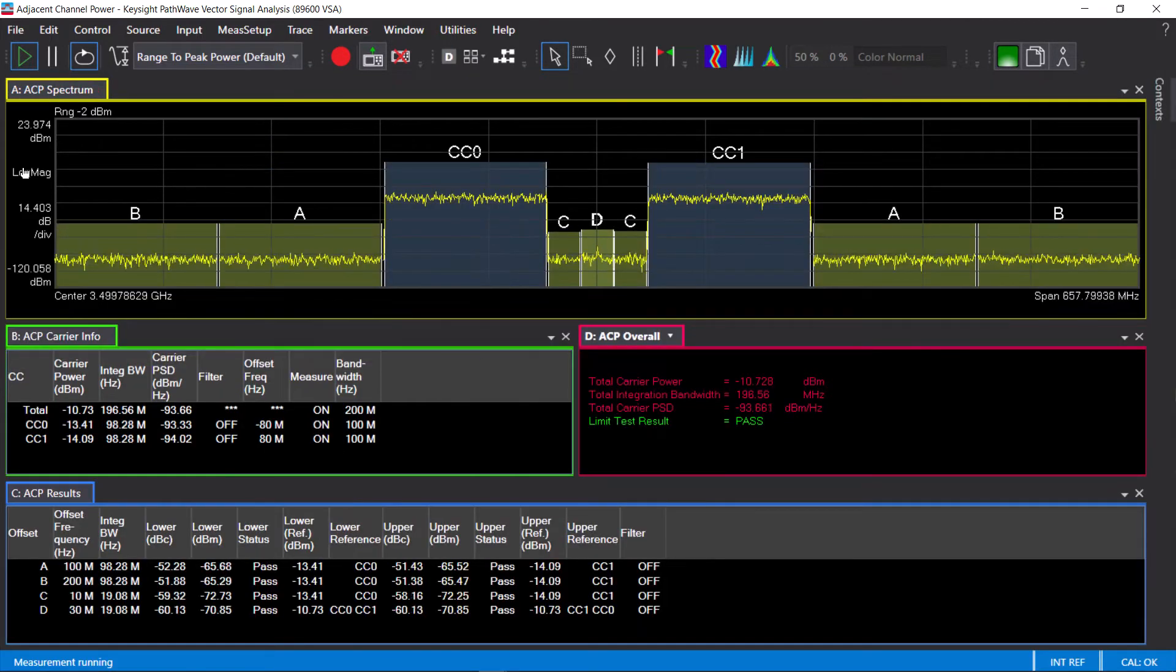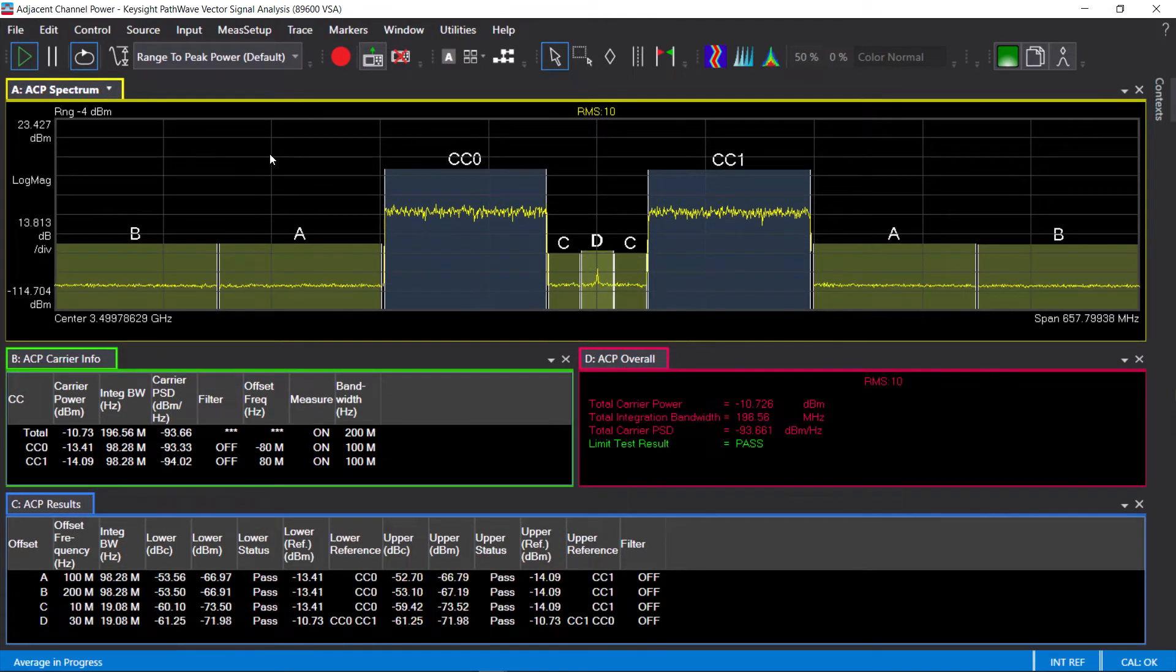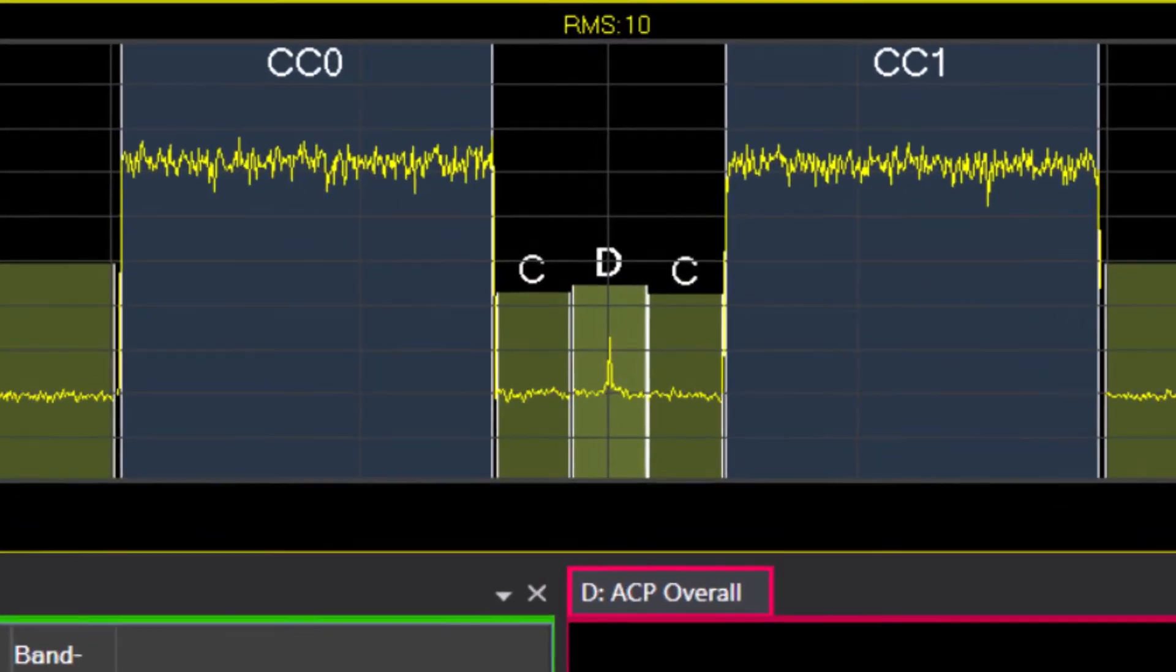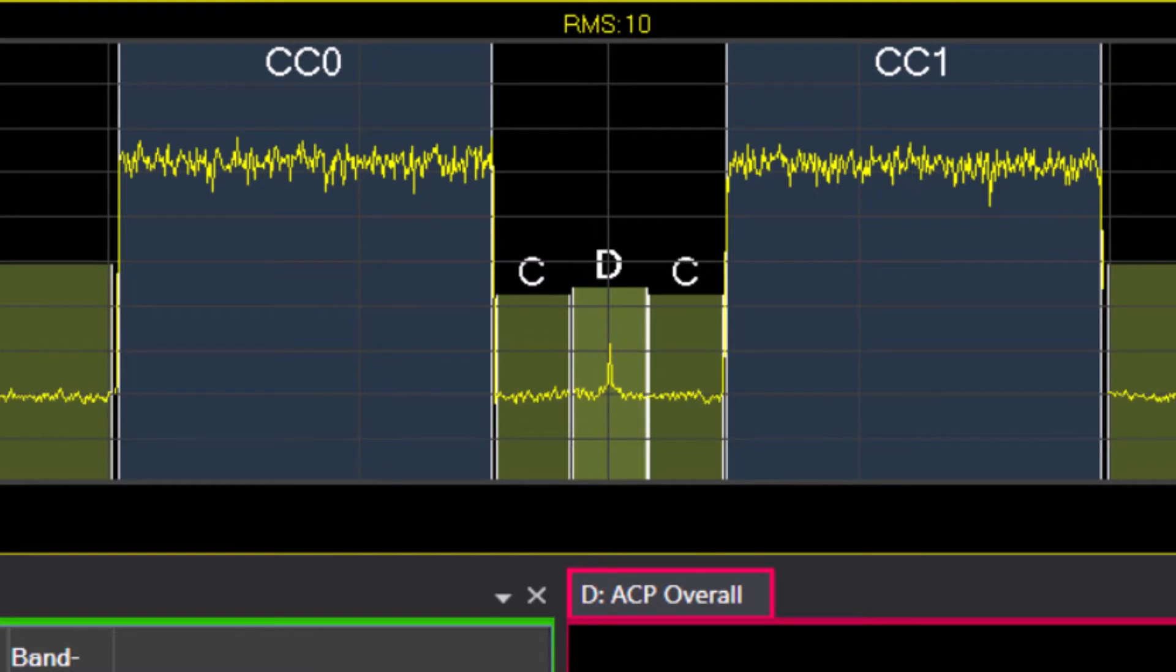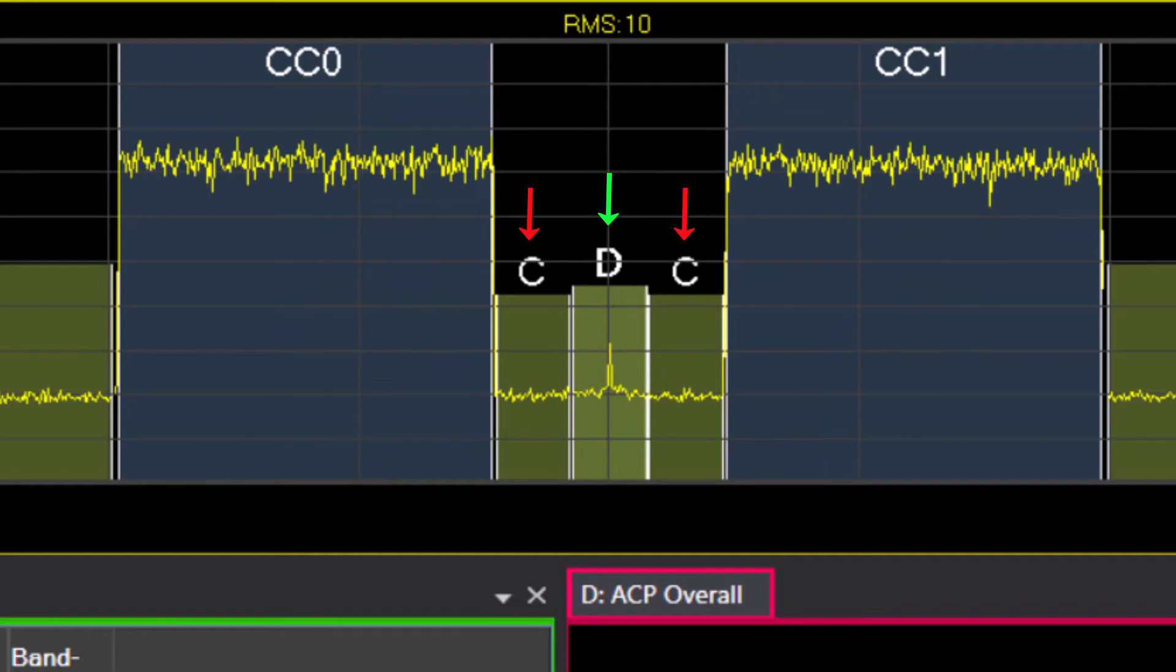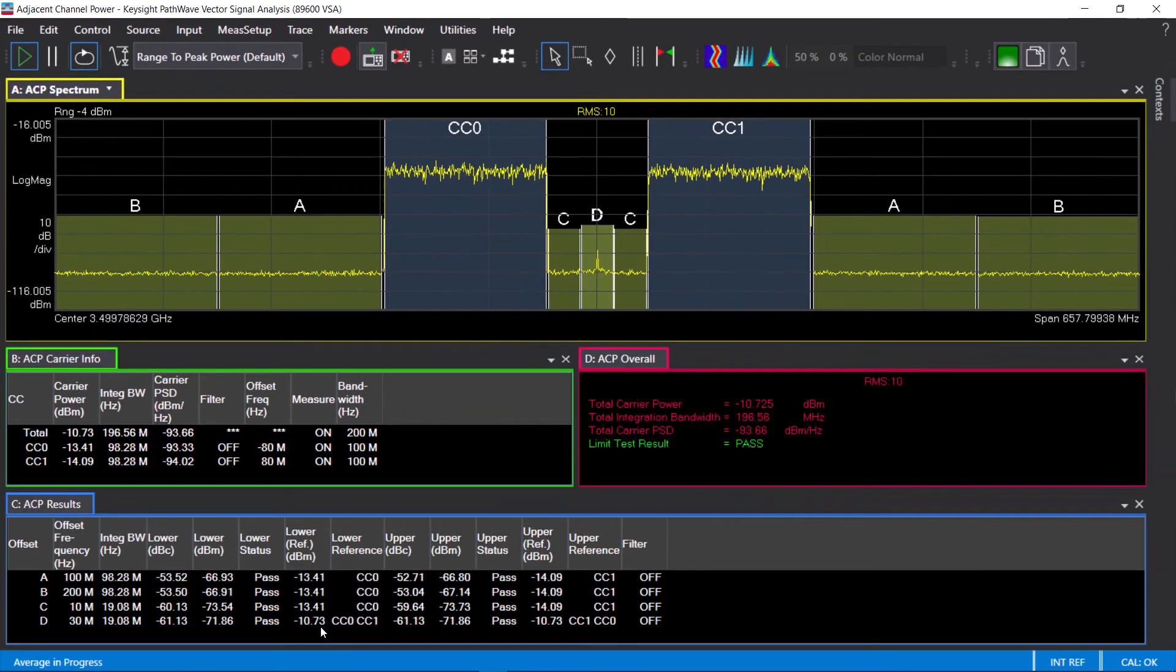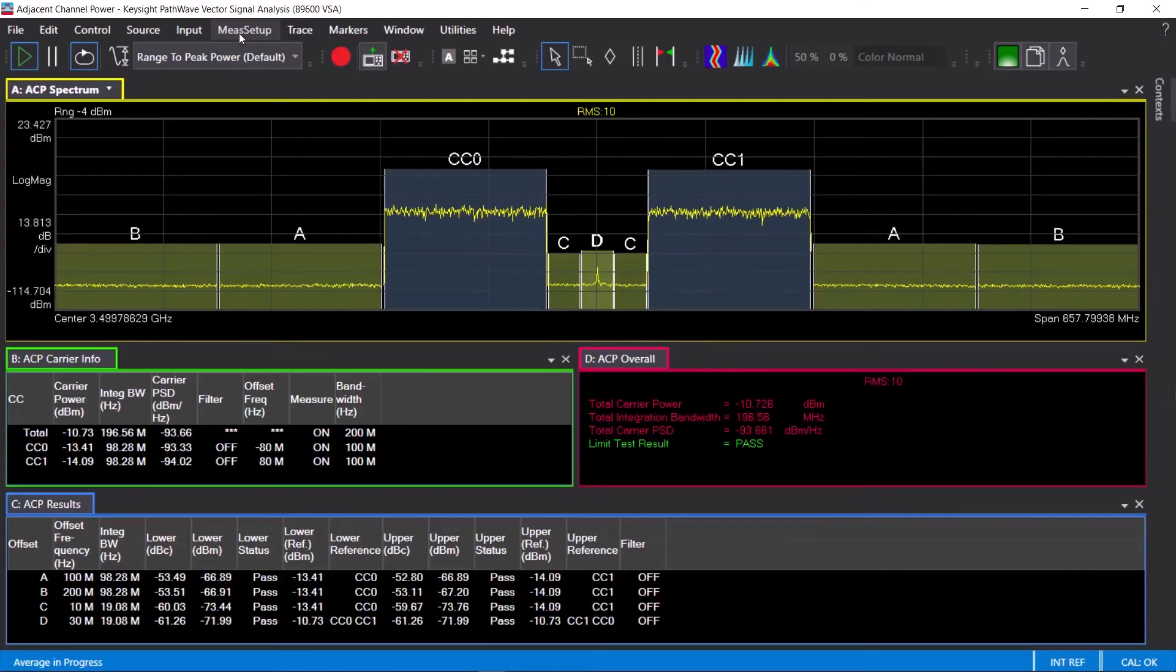In the case of non-contiguous carrier aggregation, adjacent channel power also applies to inside the gap. For a small gap where the adjacent channels overlap between the two sub-blocks, a cumulative ACLR requirement is applied. In this example, inner offset C is not overlapped, but inner offset D is overlapped, where contributions from both component carriers are accounted for in the cumulative ACLR limit.